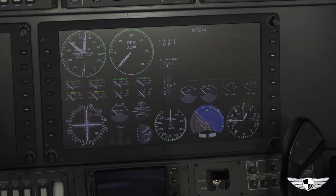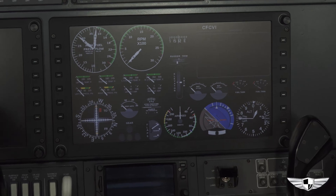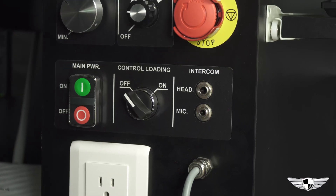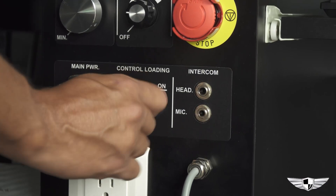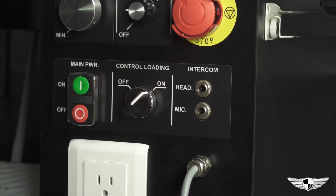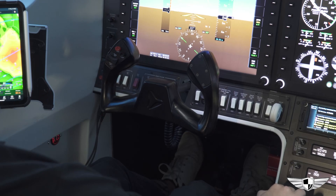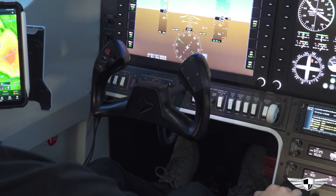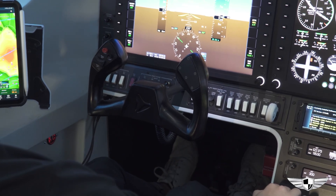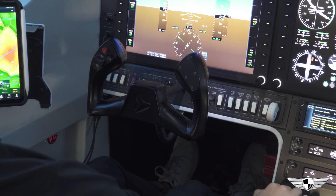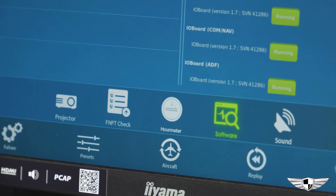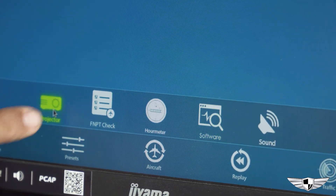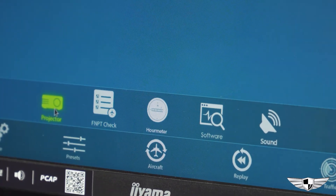After the instruments have displayed, you can turn on control loading. Control loading provides the pilot with realistic flight control forces as if you are flying the actual aircraft. Once control loading is on, you can turn on the projectors.